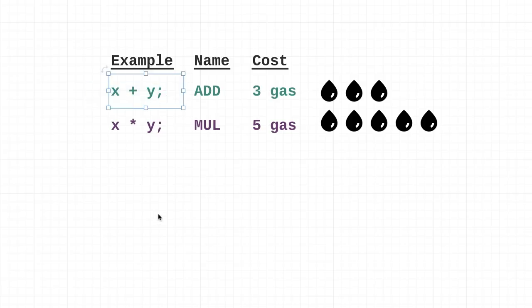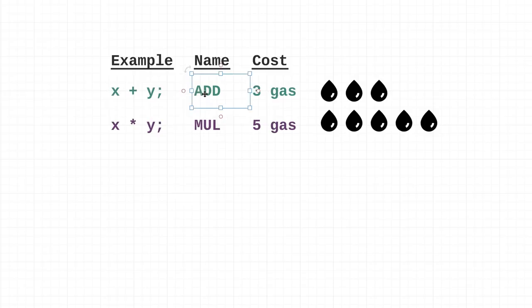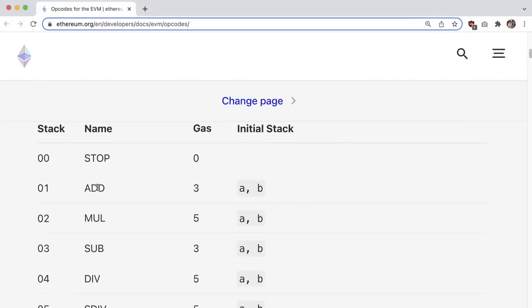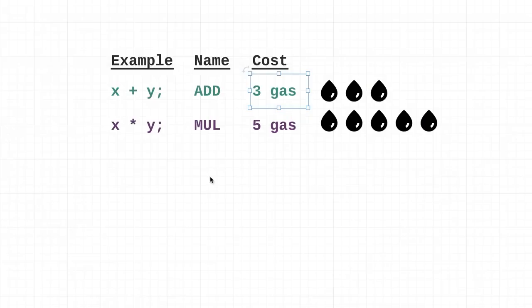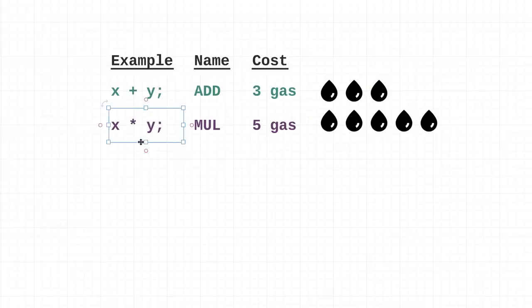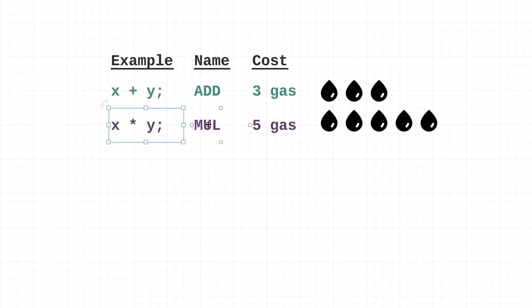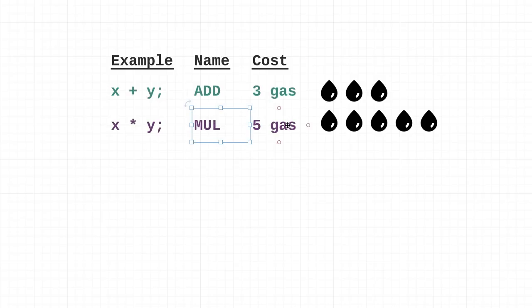Later on when we start actually writing smart contracts - actually writing the code for them, typing on our keyboard - every single operation that we can include in our code has a cost. Whenever we have two numbers and want to just add those together, it's going to require three gas. This is example code we're going to see in our smart contract, this is the name of the operation, and this is the related gas cost.